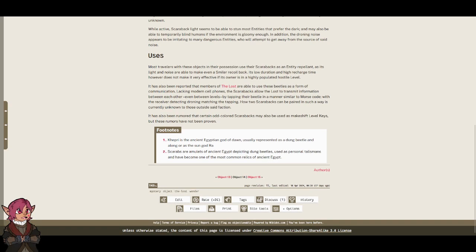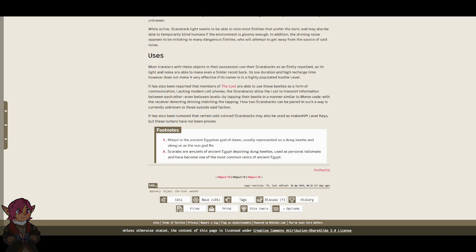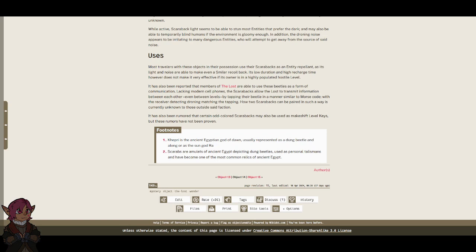It has also been reported that members of the Lost are able to use these beetles as a form of communication. Lacking modern cell phones, the scarabacs allow the Lost to transmit information between each other, even between levels, by tapping their beetle in a manner similar to Morse code, with the receiver detecting droning matching the tapping. How two scarabacs can be paired in such a way is currently unknown to those outside said faction.